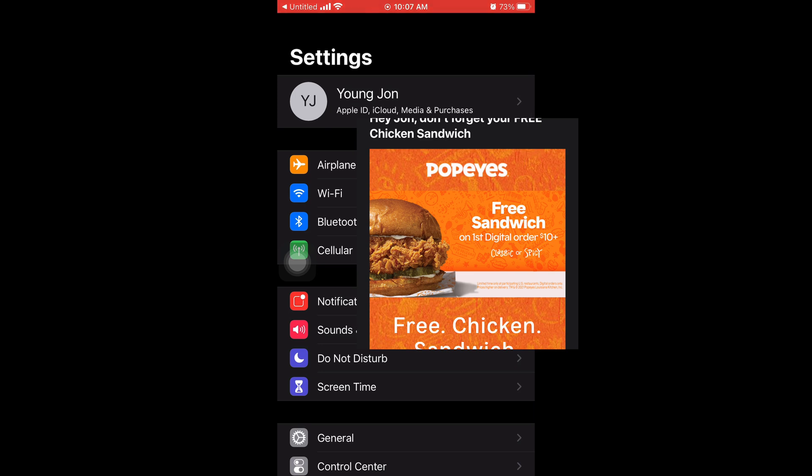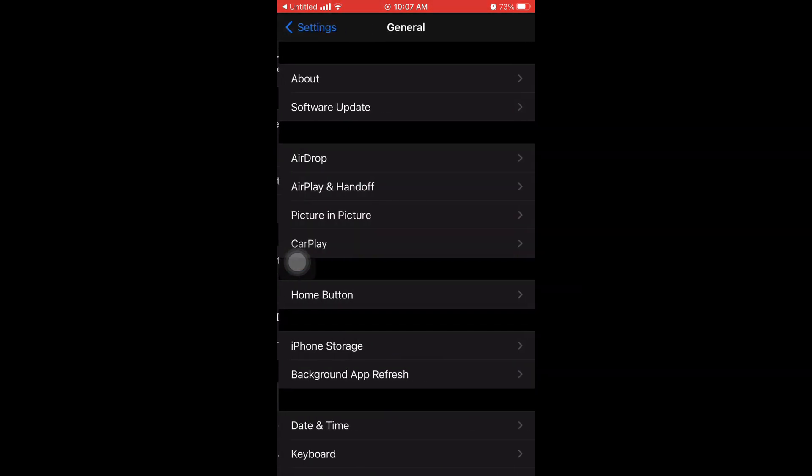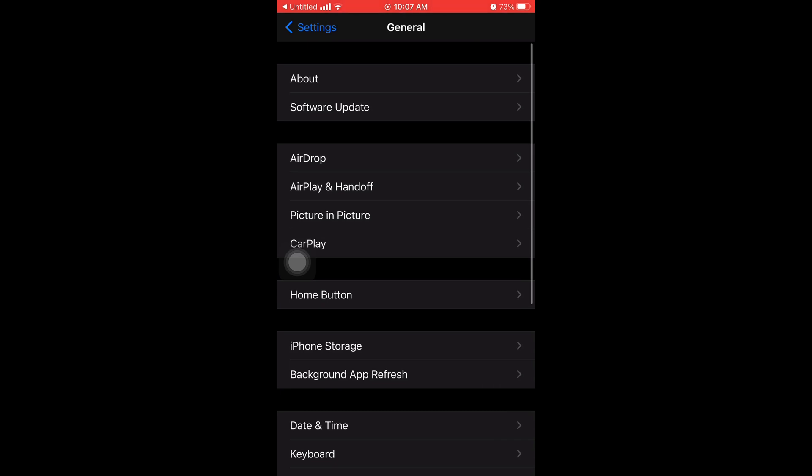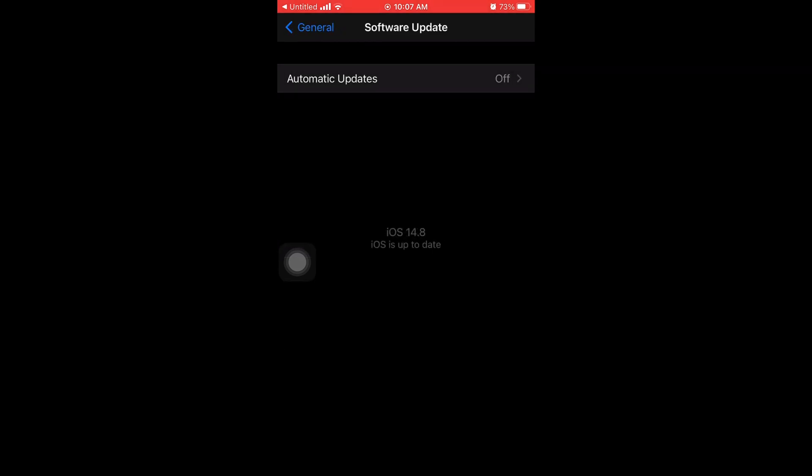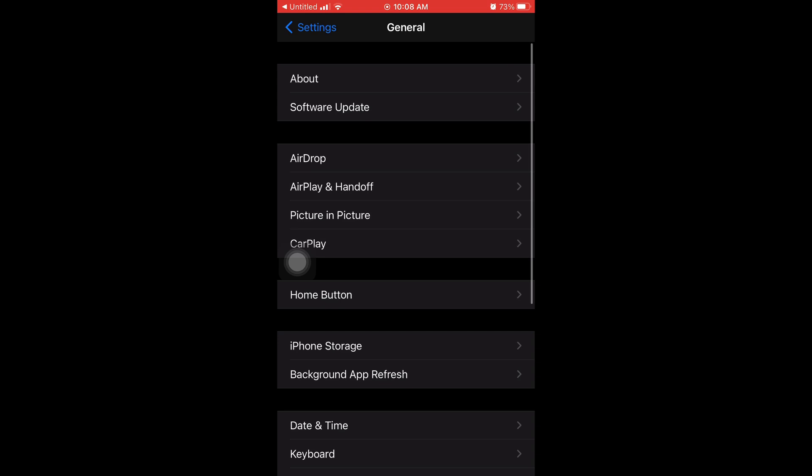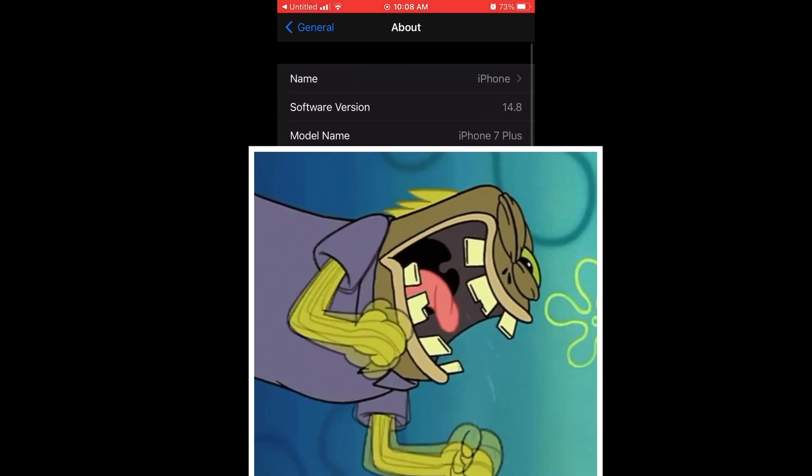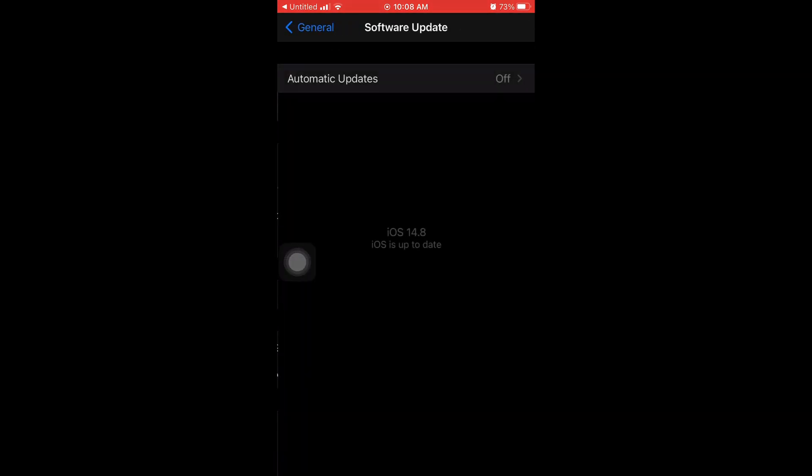But now here's the moment of truth. I go to general, I go to software update and it says your phone is up to date. And then I go to about and now it says the software version 14.8.